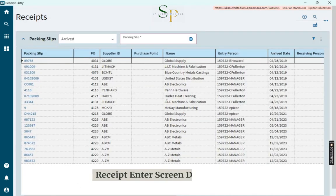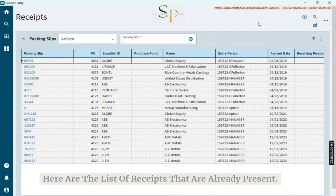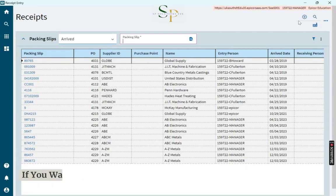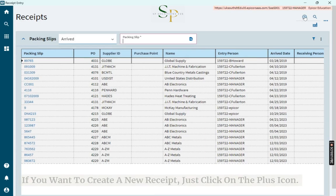The Receipt Entry screen displays. Here are the list of receipts that are already present. To create a new receipt, click on the plus icon.